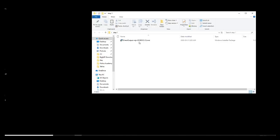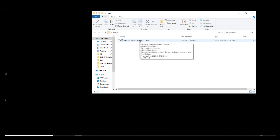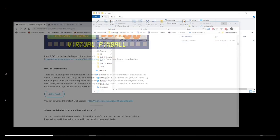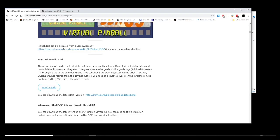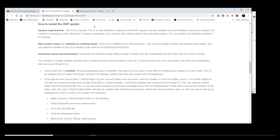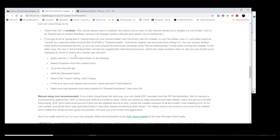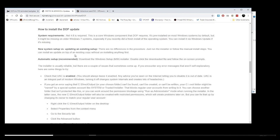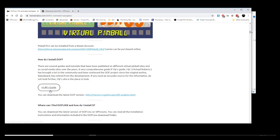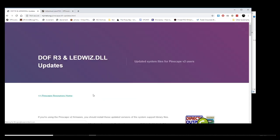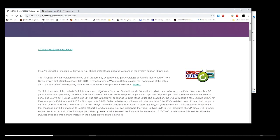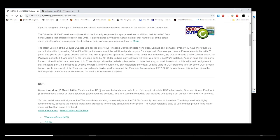Step number two, DOF direct output framework. This is a software that was originally created by Swiss Lizard that has been updated by MJR. Thank you very much MJR. That is his website by the way. All the links are in the article and you are going to find the latest version on his website. That is where I get mine. The link is going to be in the description below but also on the article.